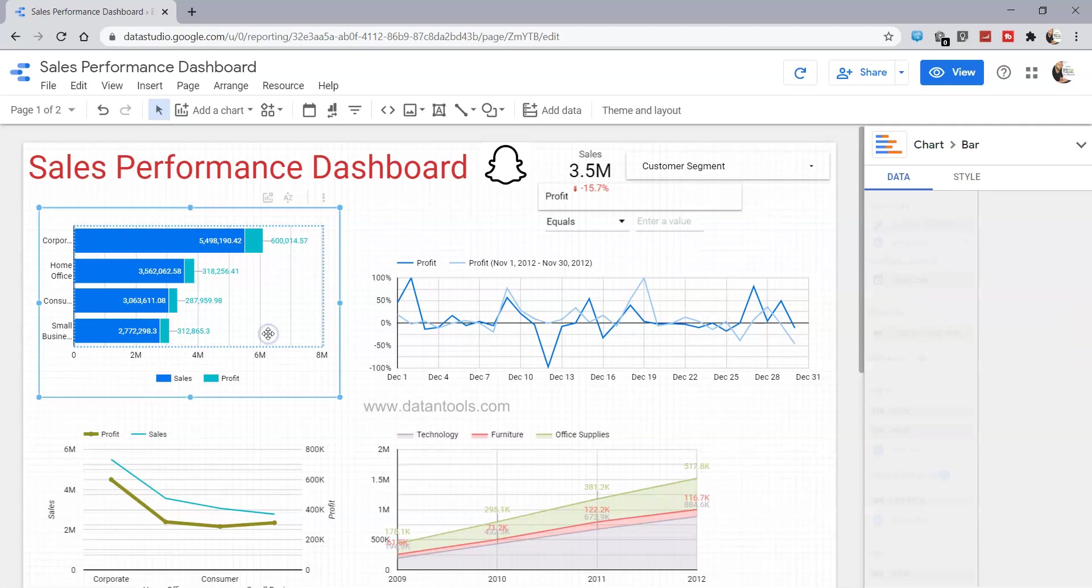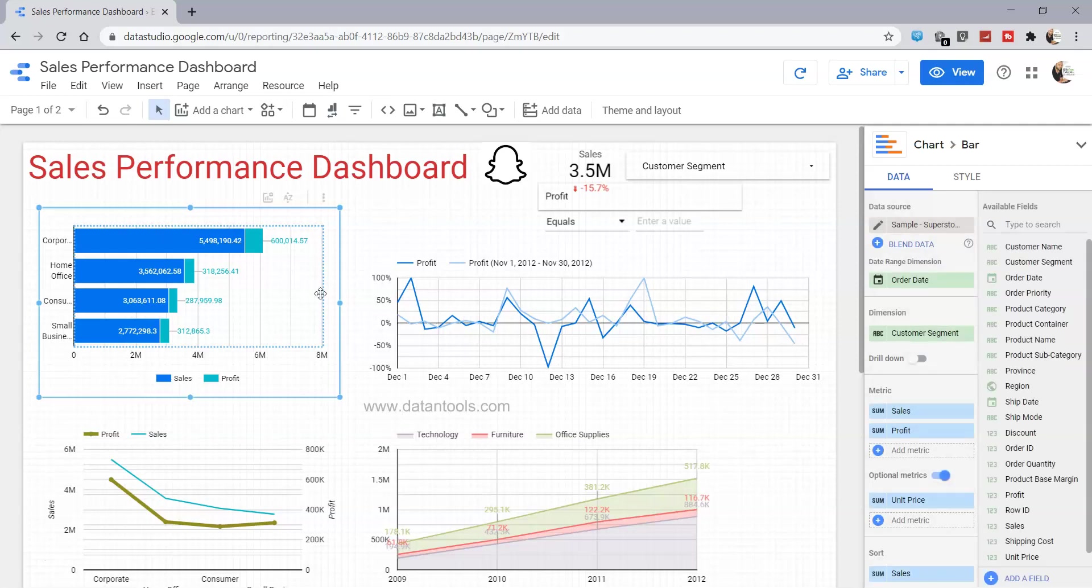For example, you have a chart over here for different customer segments like corporate, home office, consumer, and small business with their sales and profit. But let's say you want to filter it for a particular date or for a particular product category.